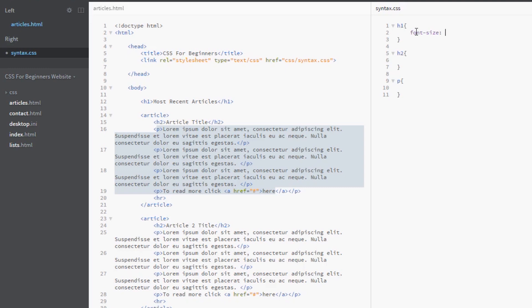We're going to start with pixels, which is an absolute value. When I say absolute, I mean we give it a definitive value, a number that's intrinsic and doesn't change. We'll say 48 pixels - and this px stands for pixels. That's quite a large font size because it is an h1 after all, so we'll make it quite large to make it stand out.